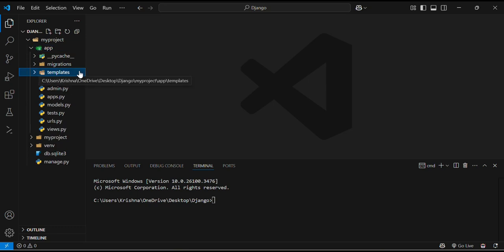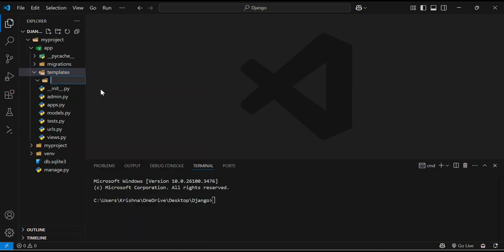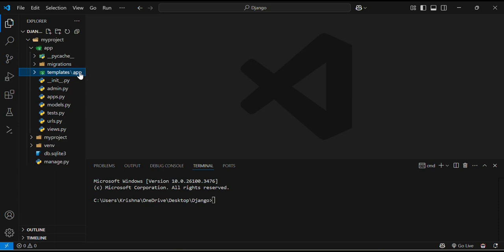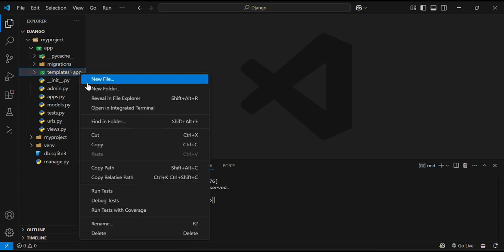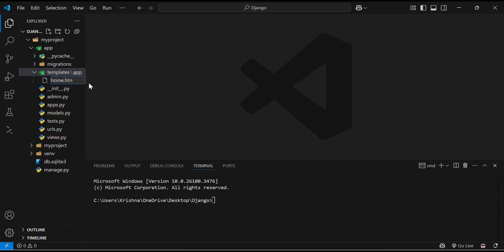And in this templates we will create another folder by the name of our app. Name is app only. And in this app I will create a file by the name home.html.